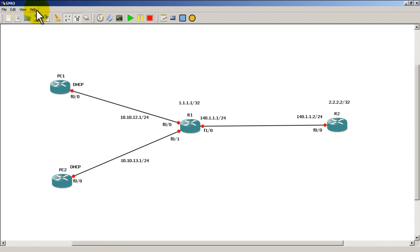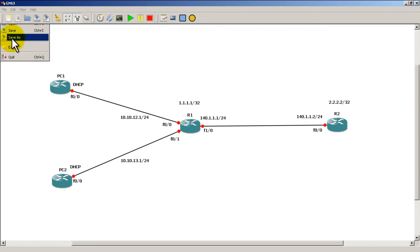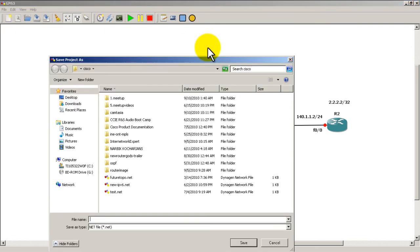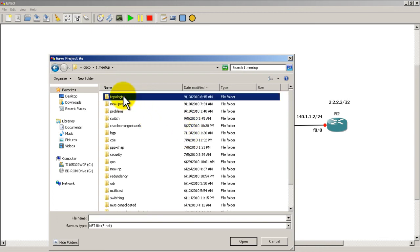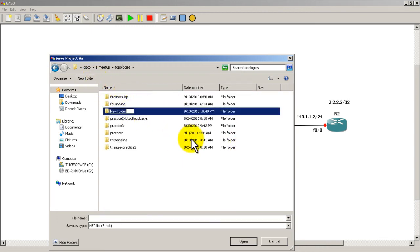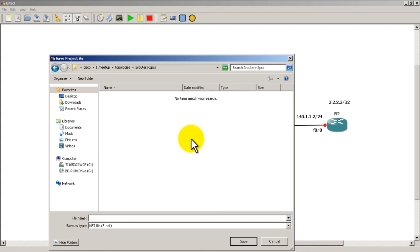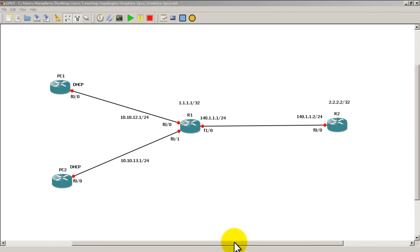We're going to save this topology so we don't lose it. Save As, go to your folder, and we're going to call it 'Two Routers, Two PCs.' Click Save and it's going to make the .net file for us.